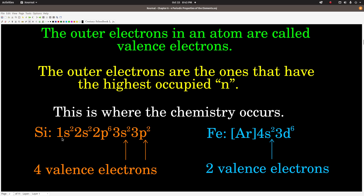Silicon's electron configuration is 1s2, 2s2, 2p6, 3s2, 3p2. The highest occupied n is n equals 3. Remember, the numbers in front of the letters give you n. The highest n is 3, and we have 4 electrons in that n, so silicon has 4 valence electrons.